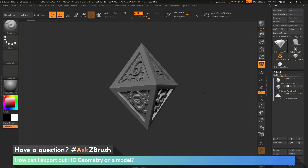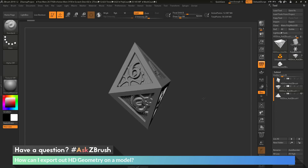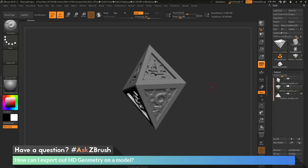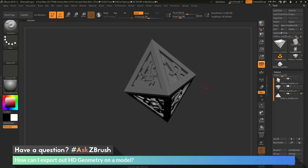If you have any other questions related to ZBrush pipelines or processes, please use the hashtag AskZBrush on Twitter. Happy ZBrushing!